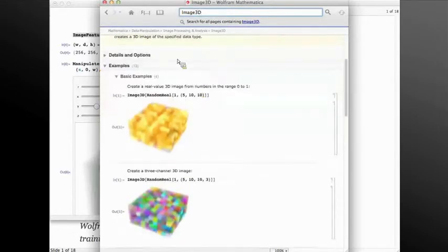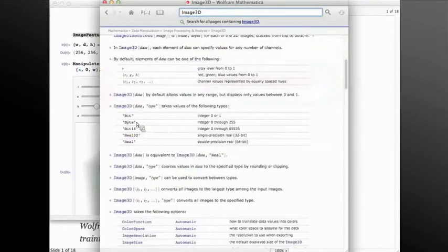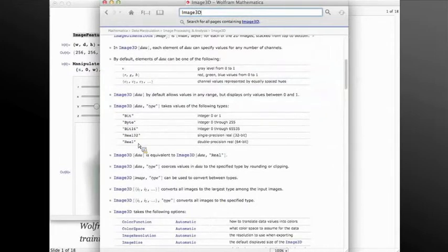Looking at the documentation of image 3D: same as image objects, we have many types available — bit, byte, bit 16, real 32, and real which is a 64-bit real. It's important to make sure you're dealing with byte images because they consume only one byte per voxel for a grayscale volume, consuming eight times less memory compared to a real image. For processing, doing a filtering with radius 5 means processing each pixel with an 11-cubed neighborhood, so the time is much more than processing a 2D image.